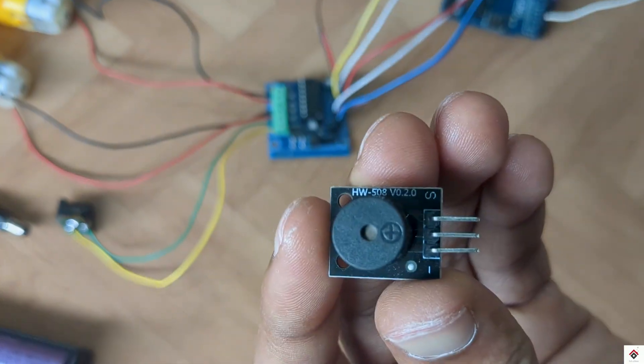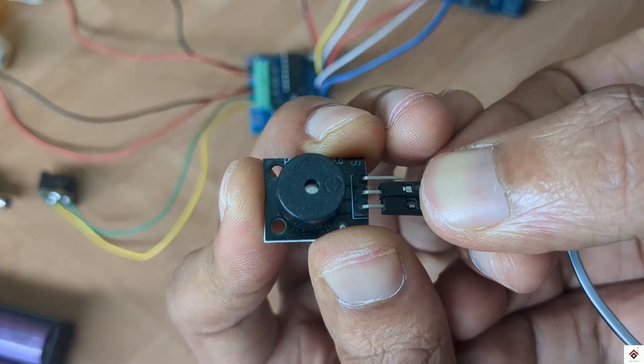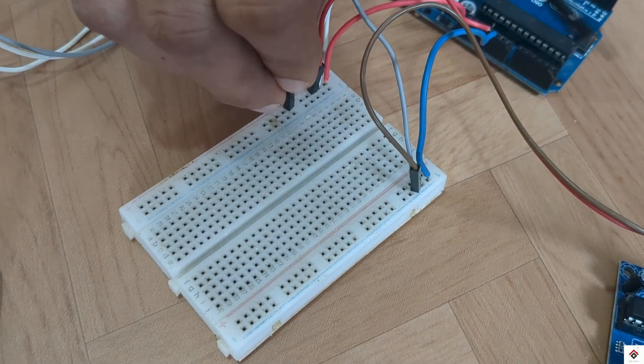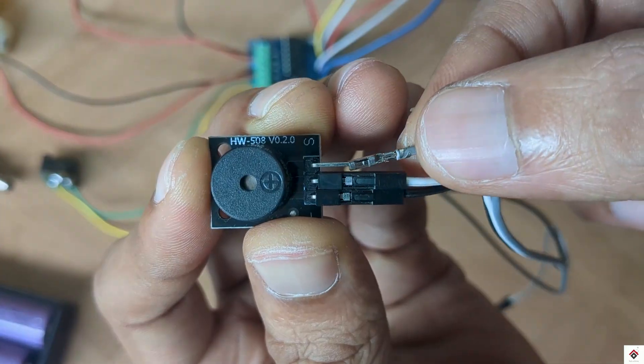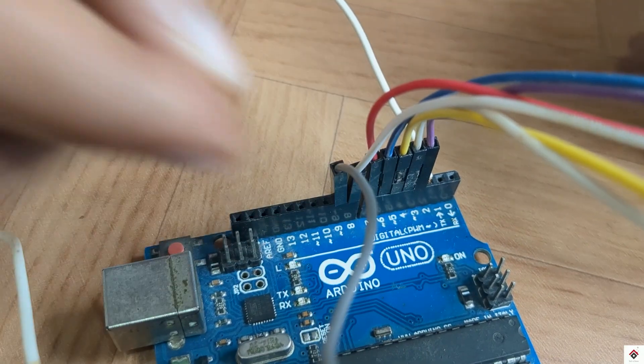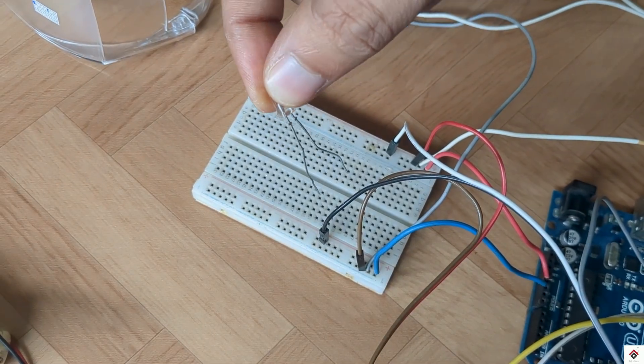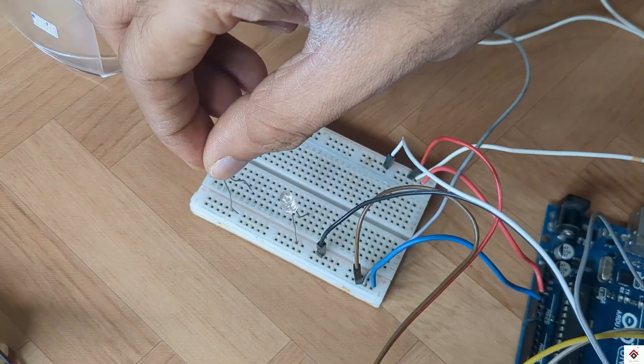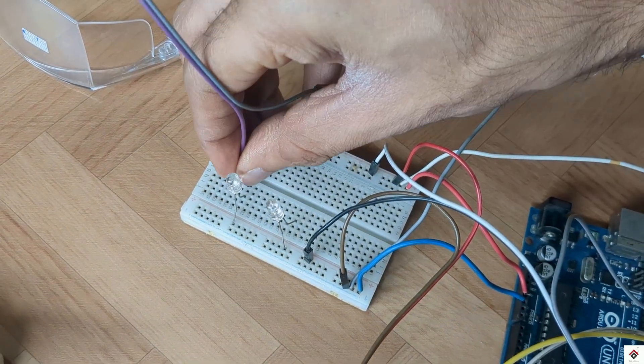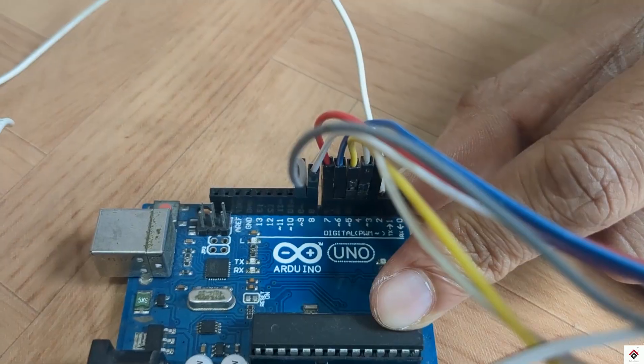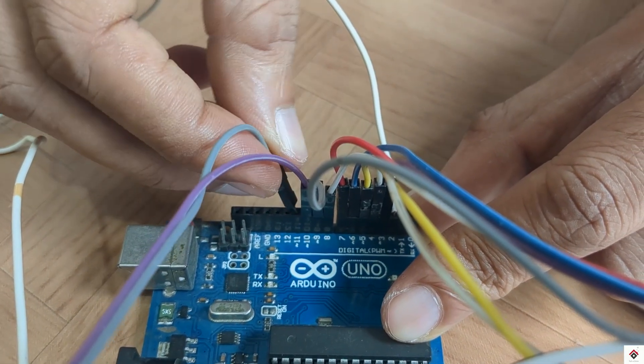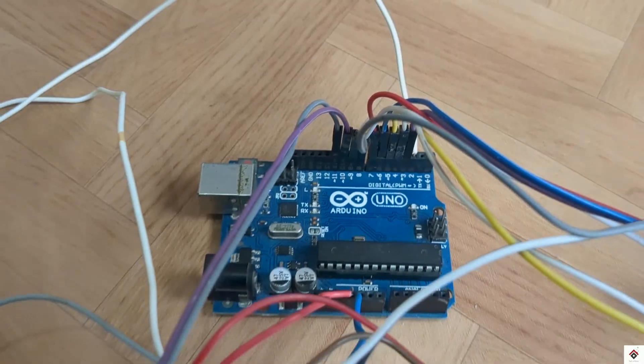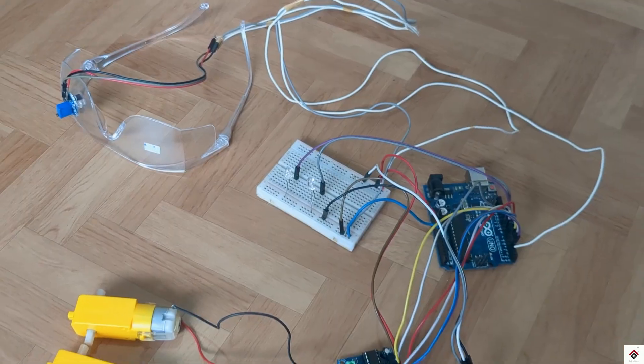Next, for the buzzer module, the VCC and ground goes to common 5V supply on the breadboard and the signal pin goes to Arduino digital pin 9. Finally, for both the LEDs, the negative terminals go to ground and the positive terminals go to Arduino digital pins 10 and 11. That's all the circuit - I'll also leave the circuit link in the description box.